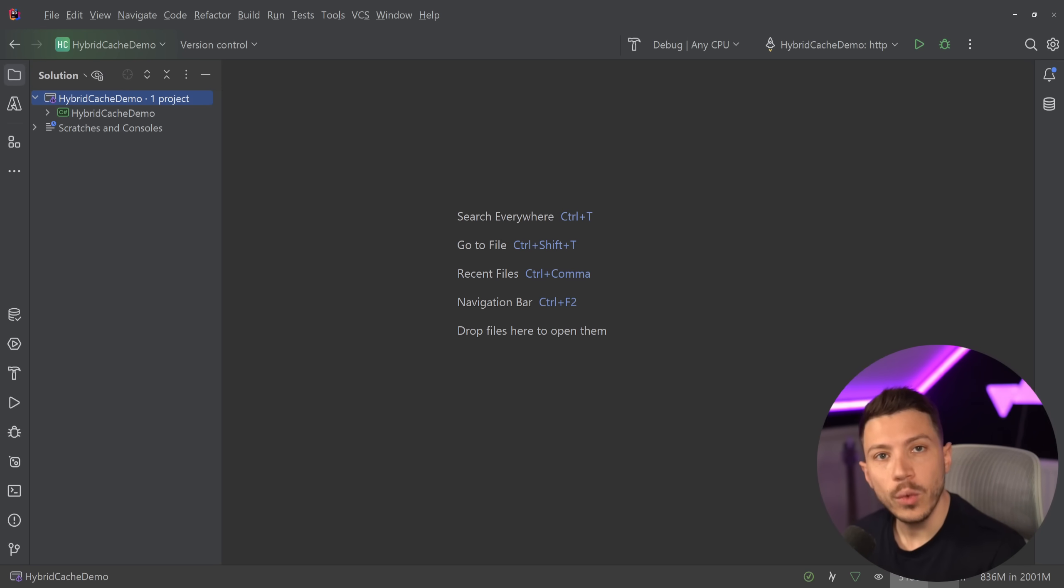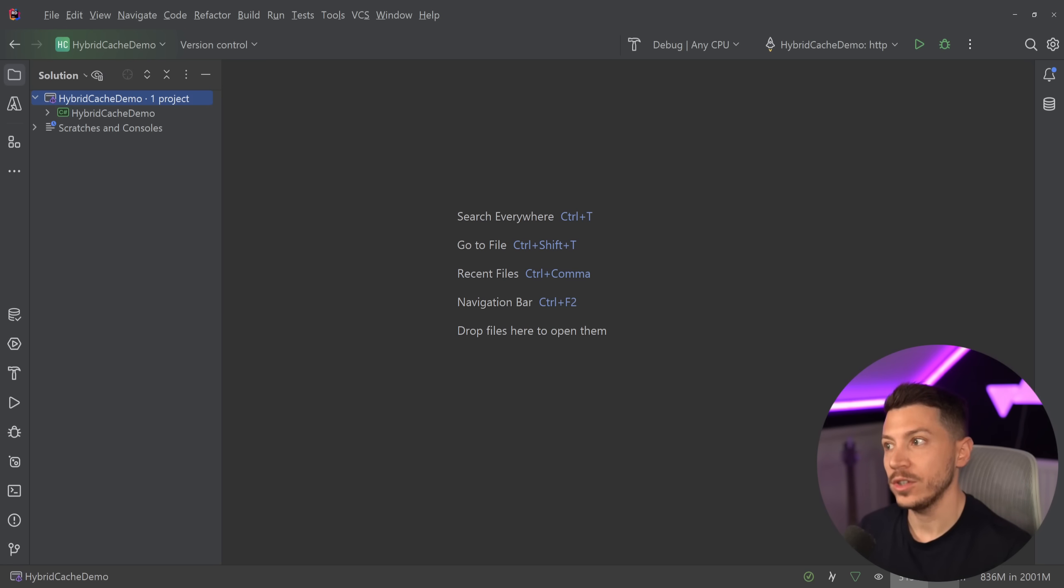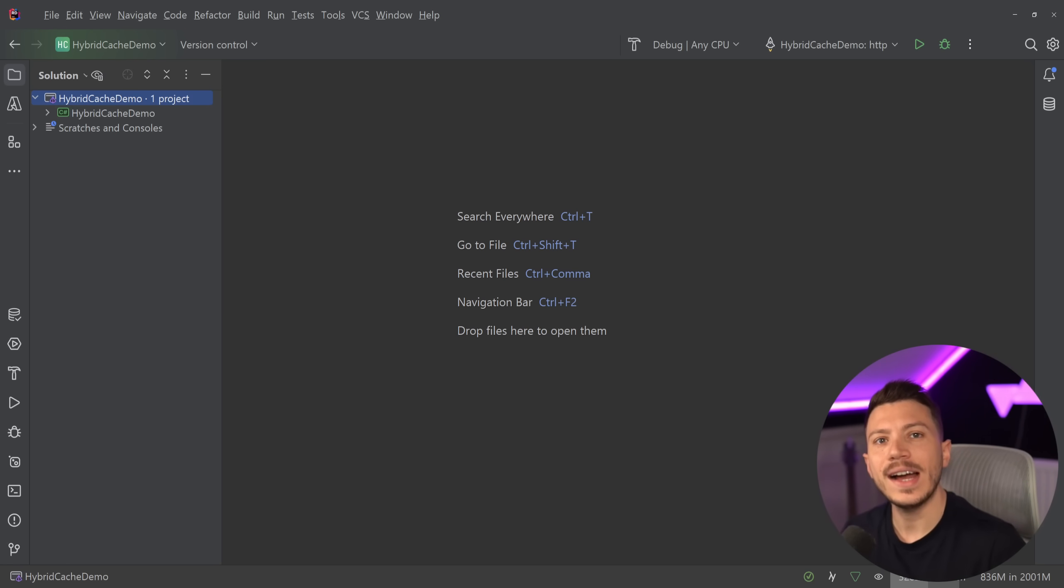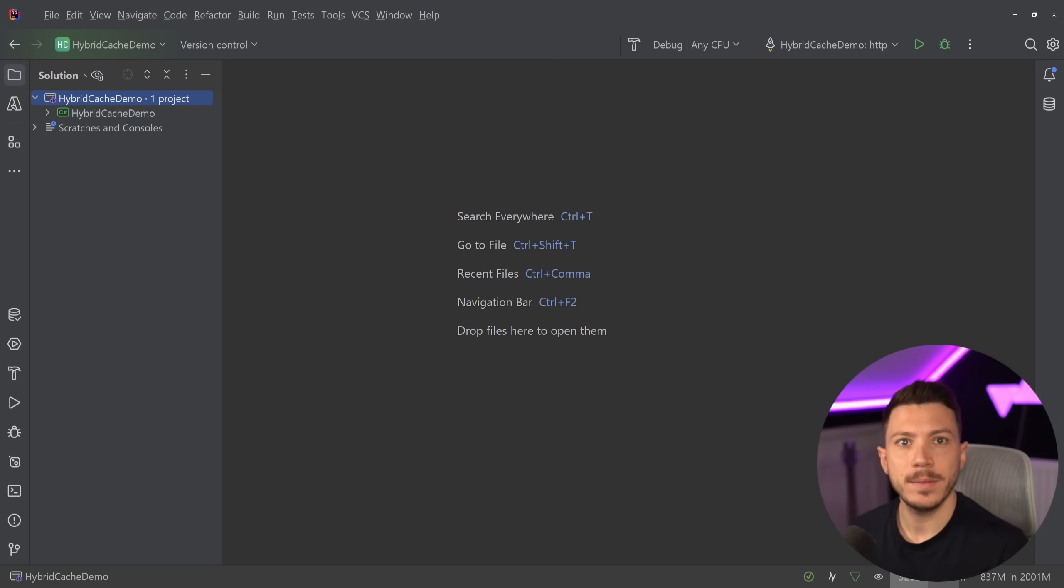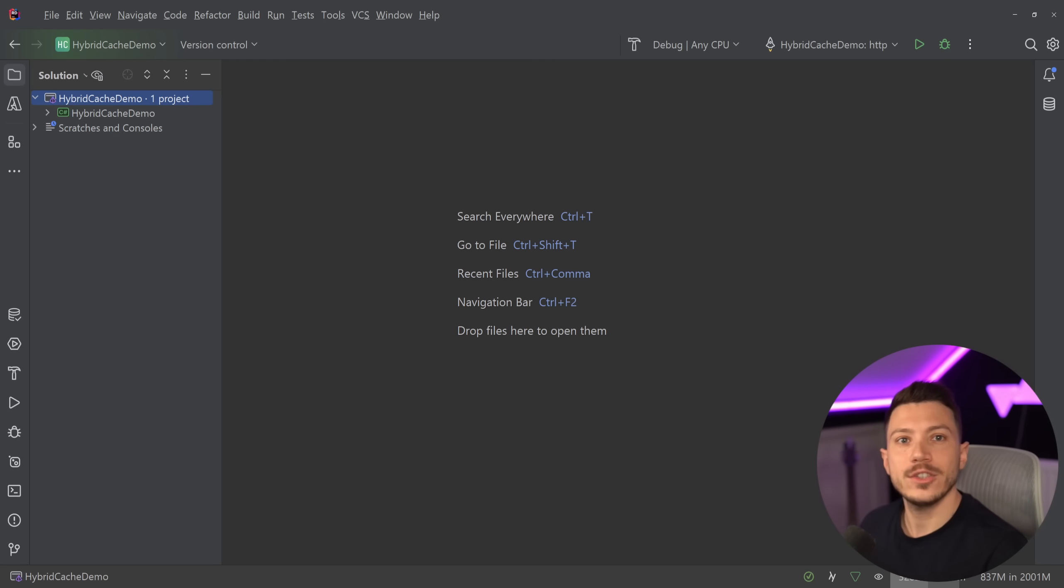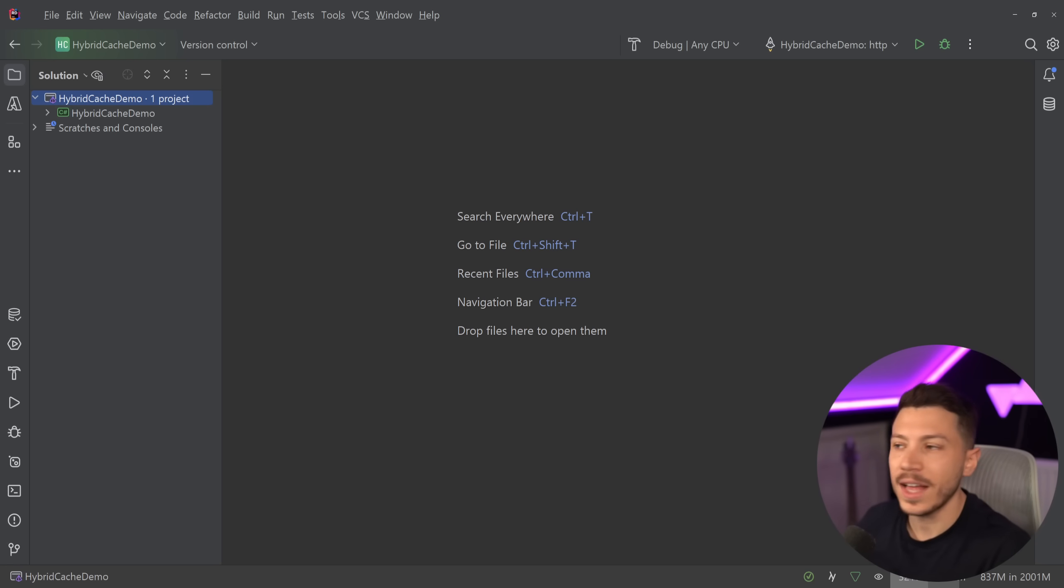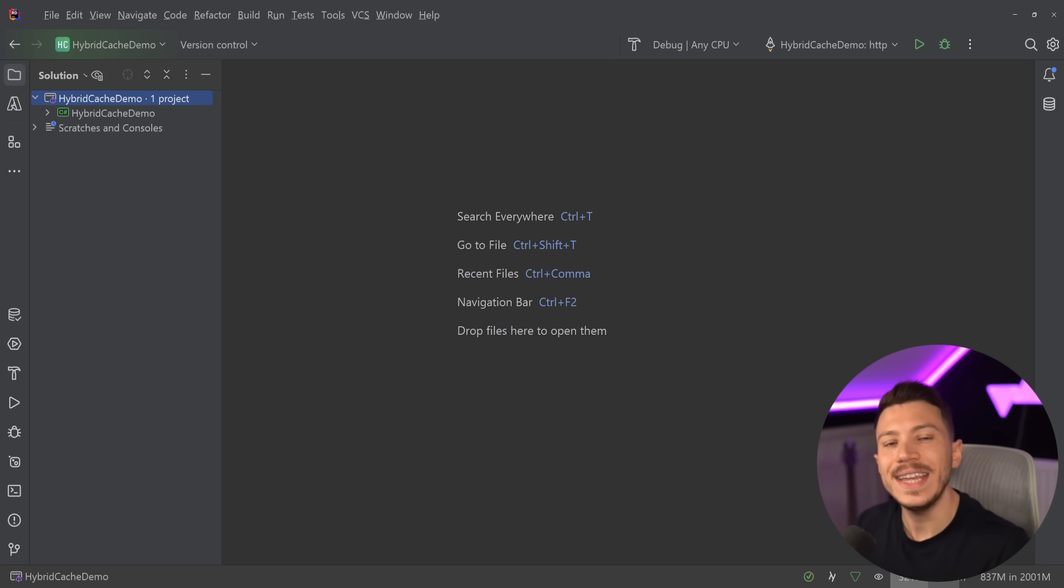And this new way of doing caching in .NET is the way you should be doing caching. And you might be wondering, wait, I just added the IDistributedCache interface in my system and I do caching like that. Should I replace that? And the answer is yes.